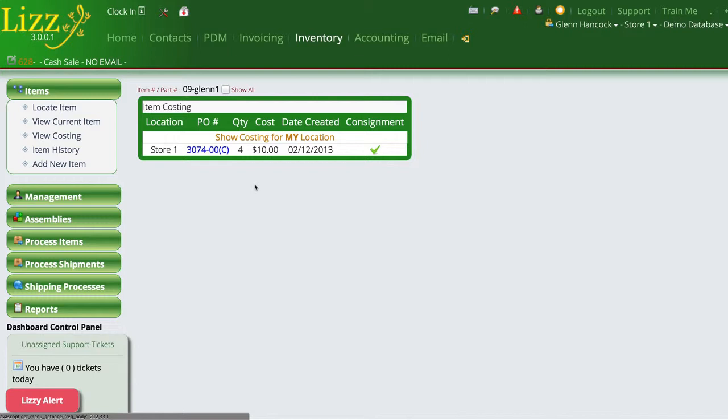So what physically happened here on the costing table is Lizzie took one of those items out, went from five to four and then put the item into inventory and then turned around and sold it.